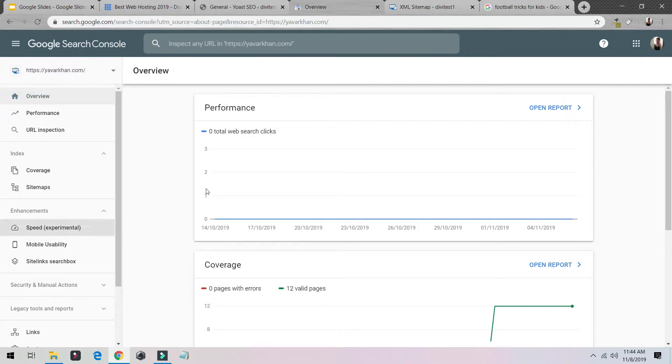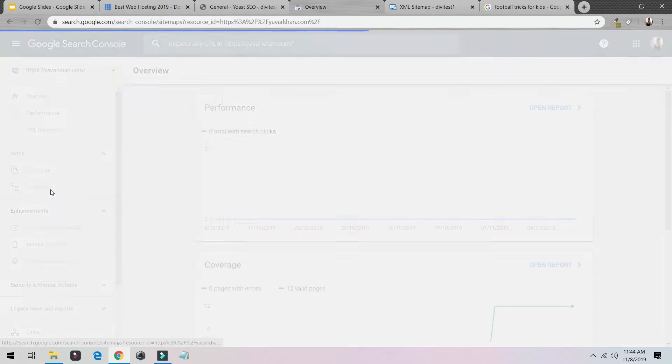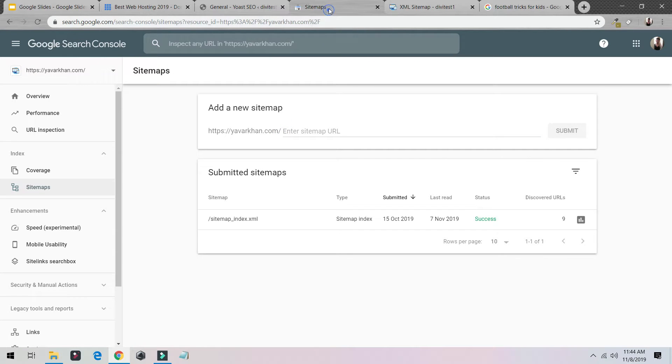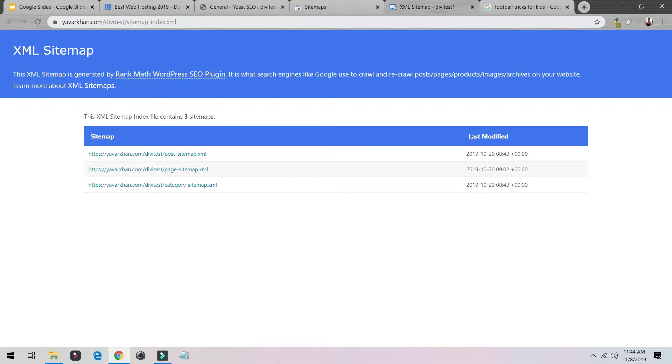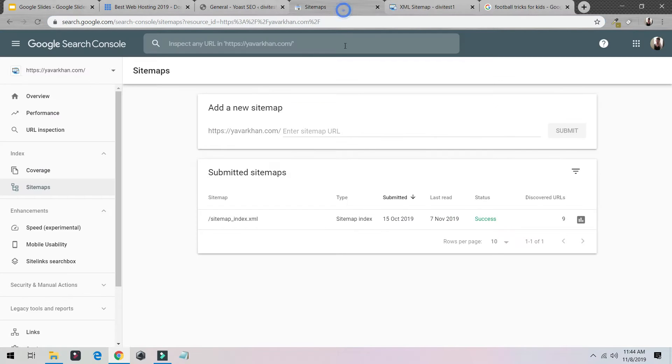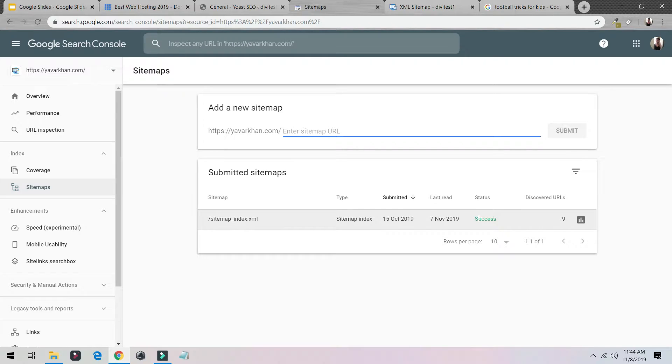All you have to do next is, over here on the left hand side you could see Sitemaps. Just paste your sitemap over here. So this is my sitemap: sitemap_index.xml. Just paste it over here and then just click Submit.